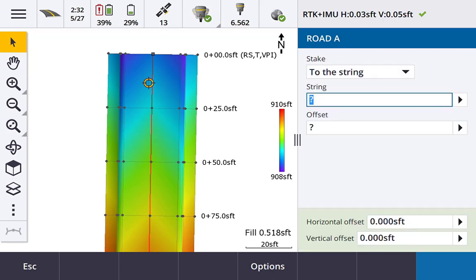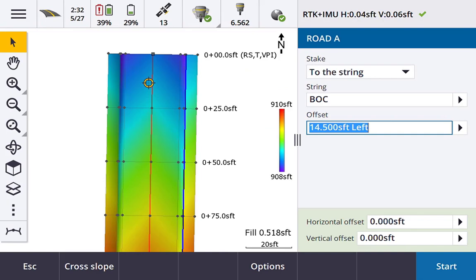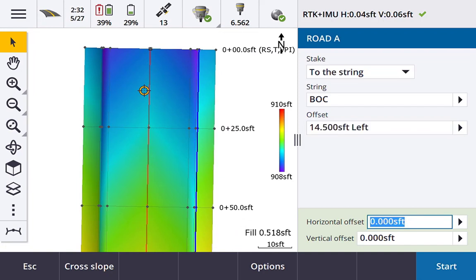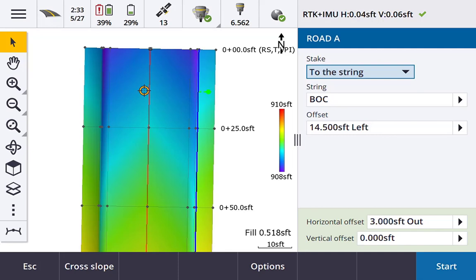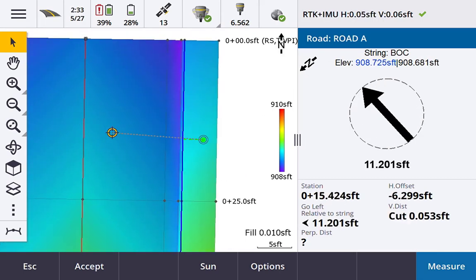The next option is 'to the string.' You can cycle through the list using the up-down arrows or tab buttons on the keypad. For the string, hitting the right arrow button pulls up a list of all strings designed into the template. You can pick a string such as back of curve on the left, and it's highlighted graphically on the map. It auto-populates the offset, and you can enter a horizontal or vertical construction offset — for example, a three-foot horizontal construction offset out — then hit start.